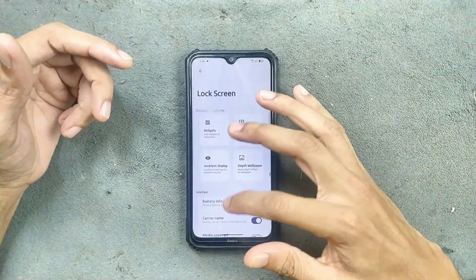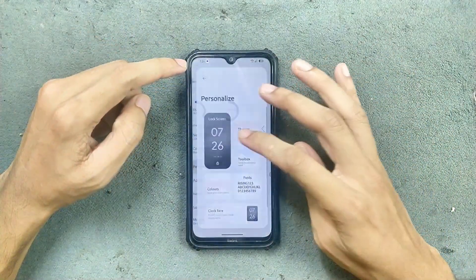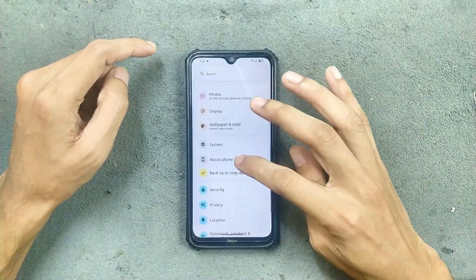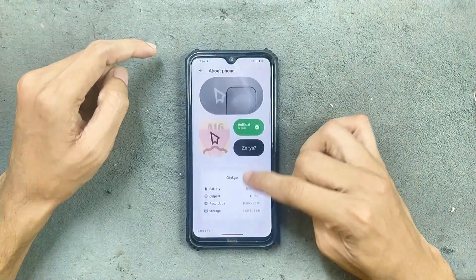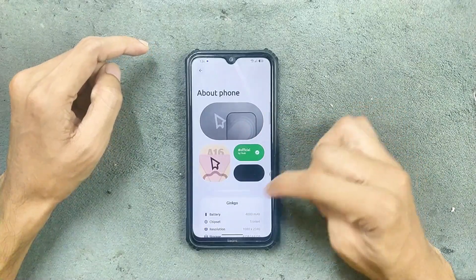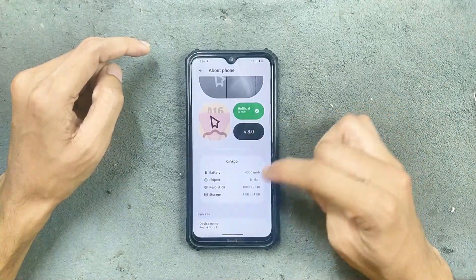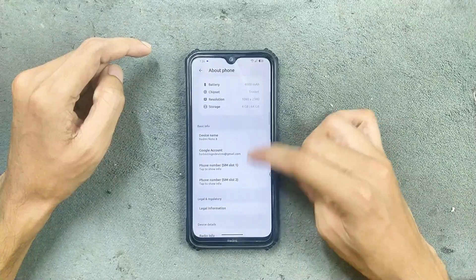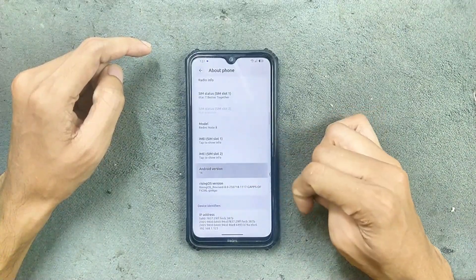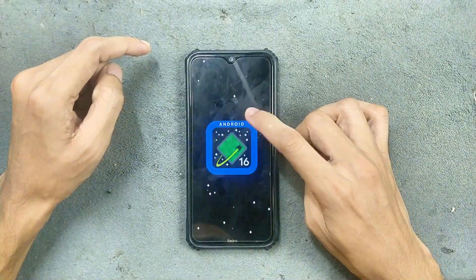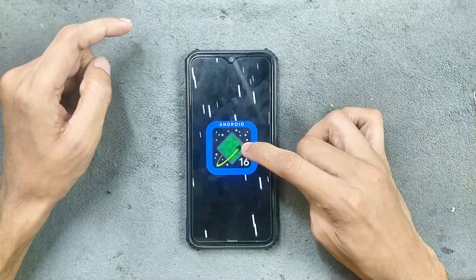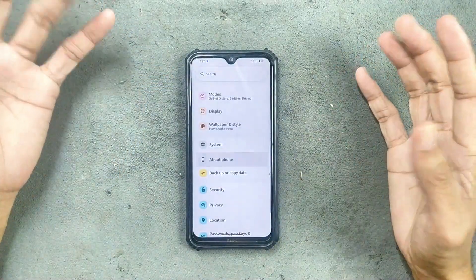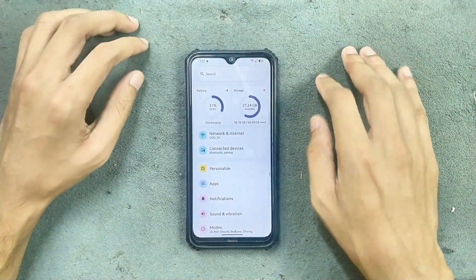In Settings, under About Phone, you can see Rising OS official version v8.0 and the other device specifications. Under Android version, as you can see, for an Android 16 based ROM, this is doing pretty well.